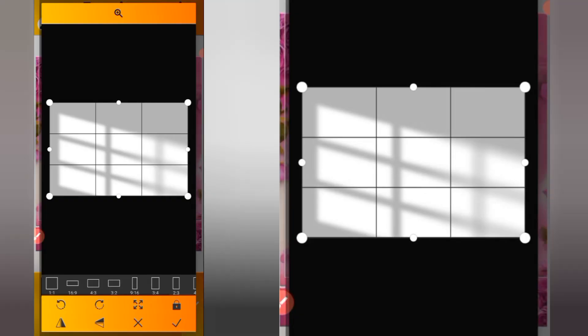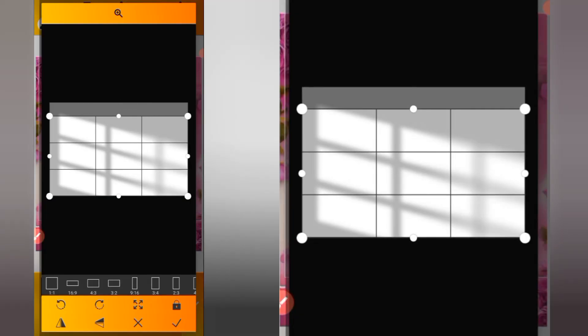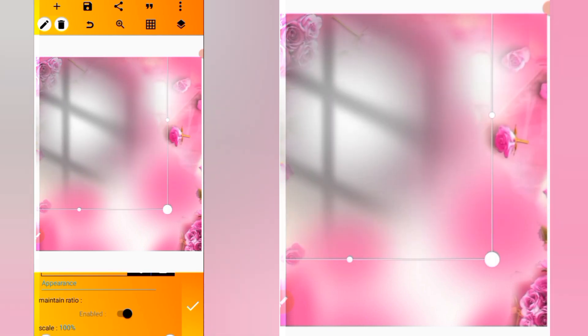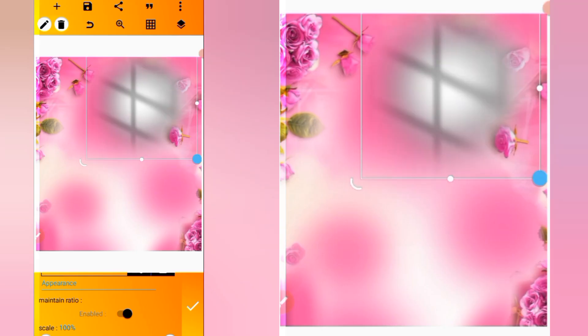Head over to the layer, click on the image icon, and import this image. Reduce the size a bit and position it here. Make a duplicate, position it here, make another duplicate, and position it there. Make sure you arrange them carefully.